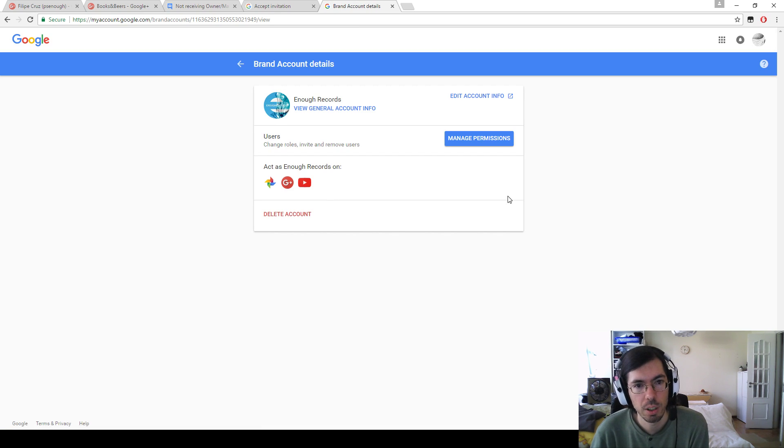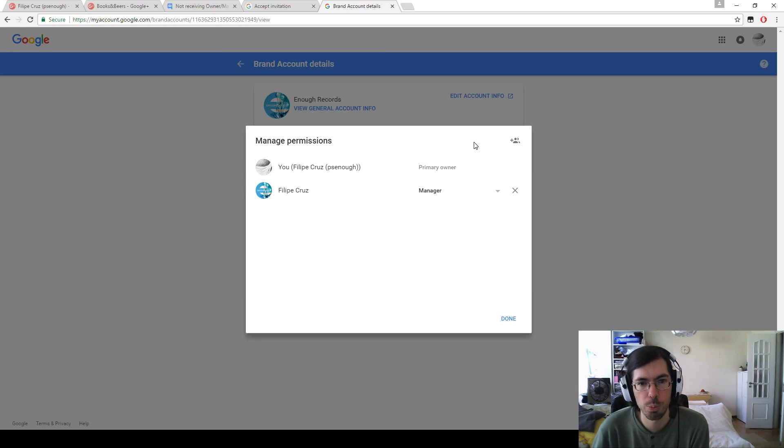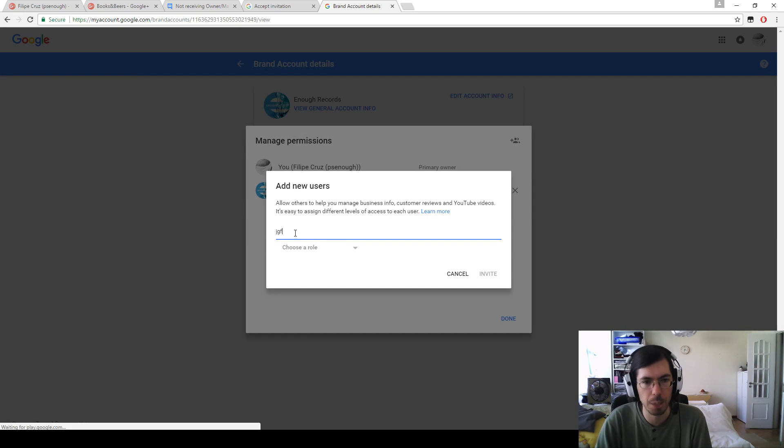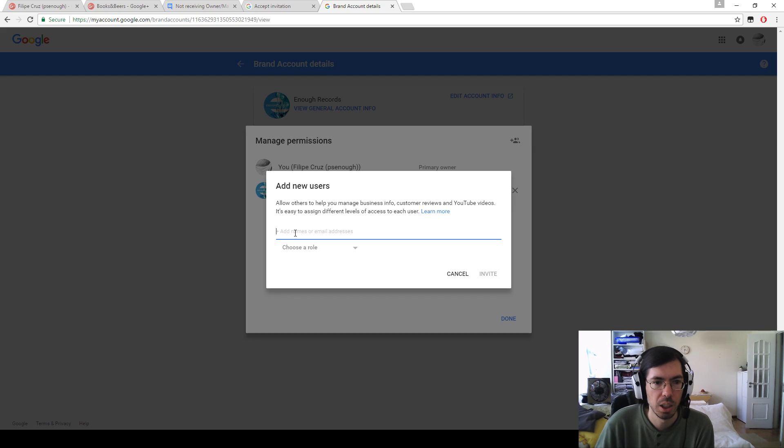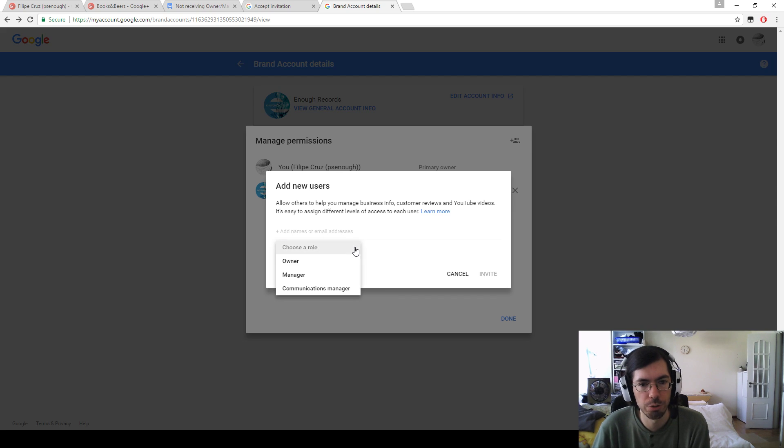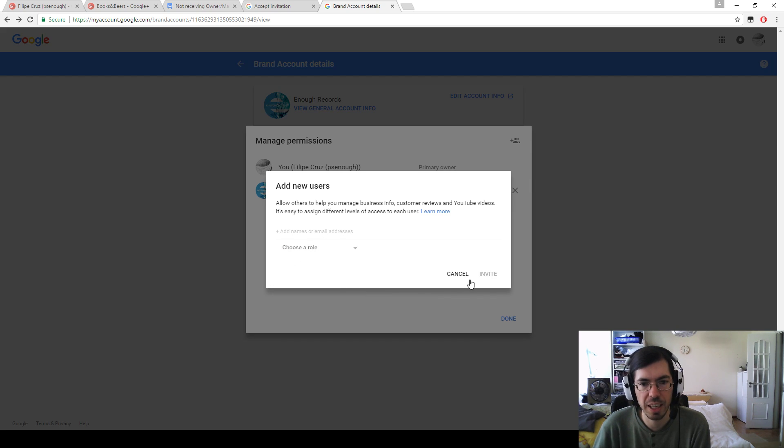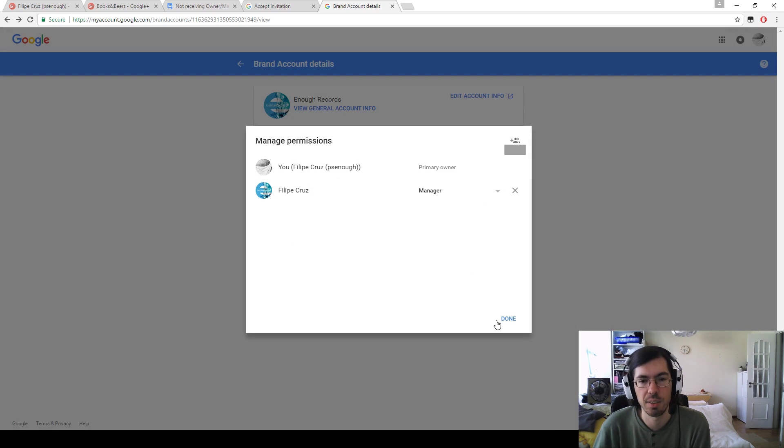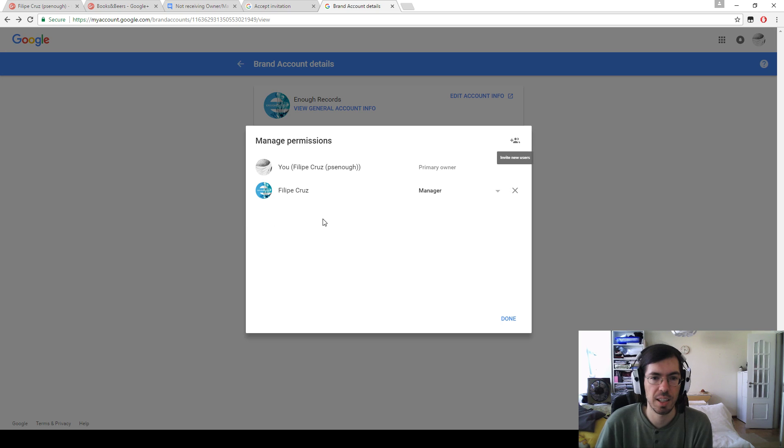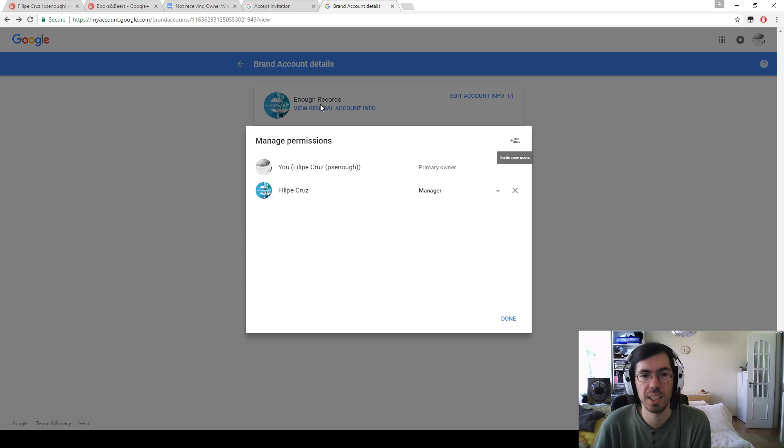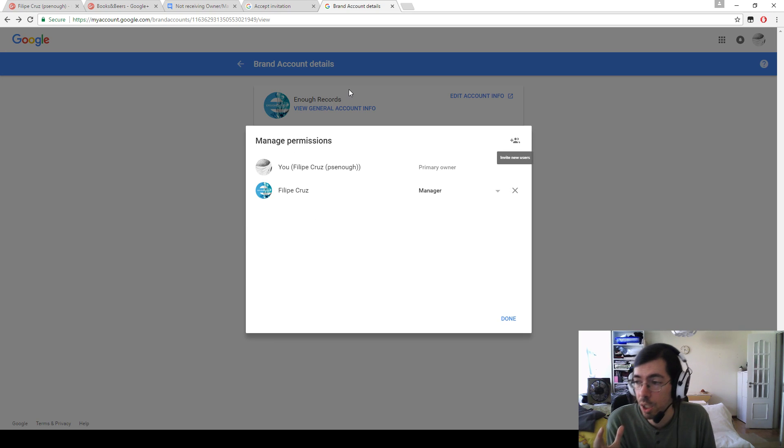If you click this one, you go to this page where you can manage permissions. If you click this button, you can type here the name of another person or their email. You can choose a role for them, you click invite, and that's it. It has listed here that you have sent an invitation.